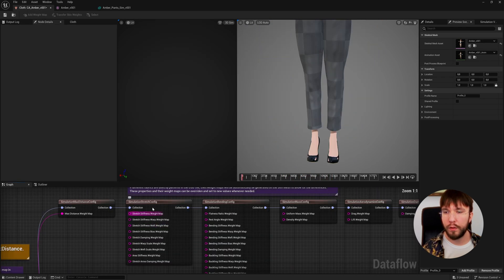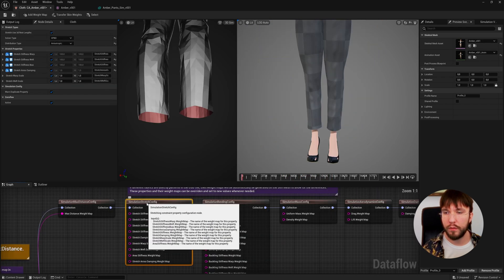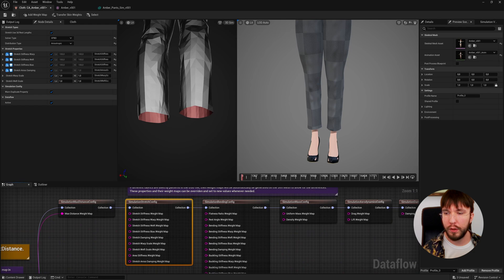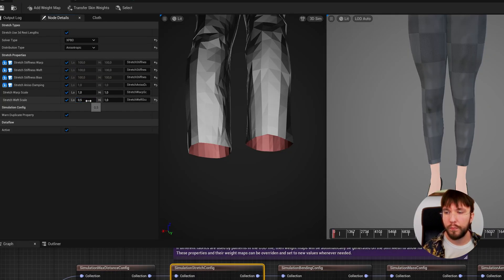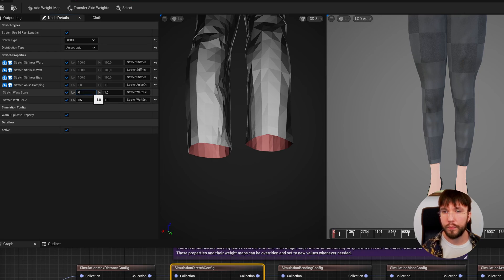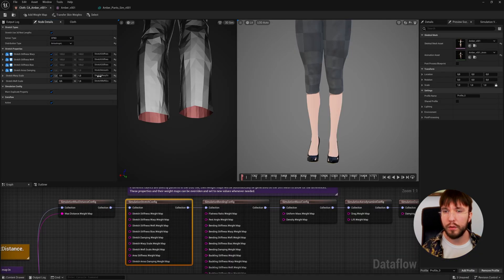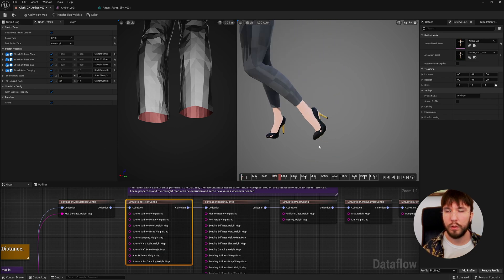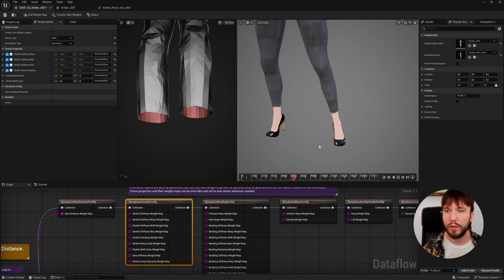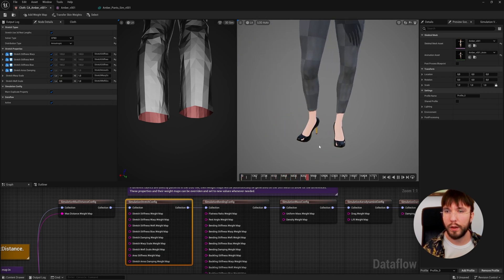We also have the simulation stretch config where you can tweak how stretchy the fabric is. If you decrease the stretch weft and warp you can see how the fabric stretches and retracts. Tweak this as required.